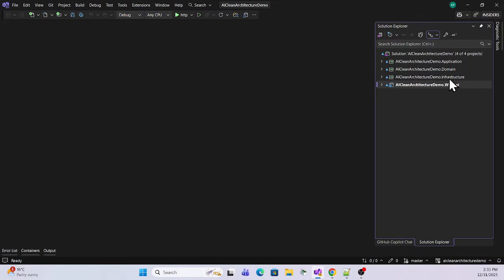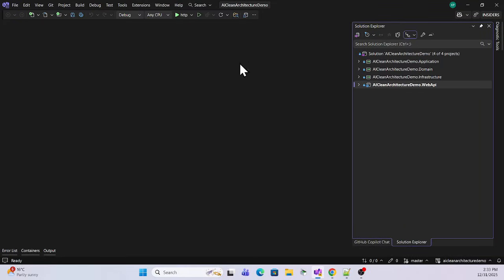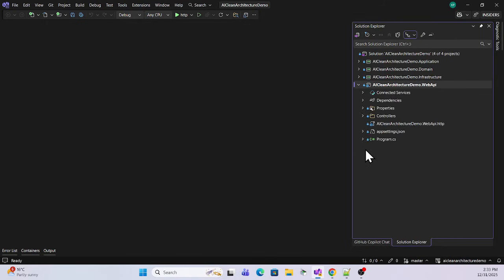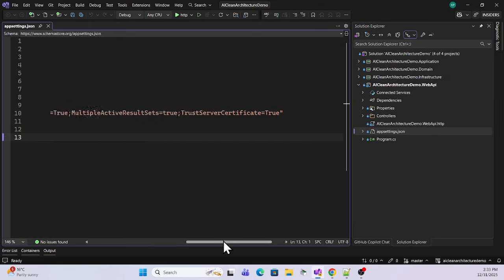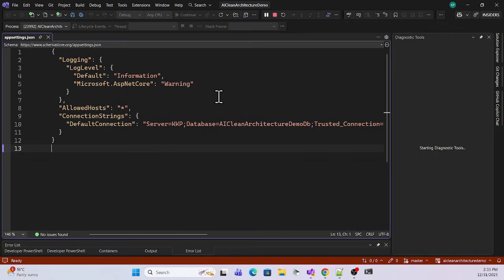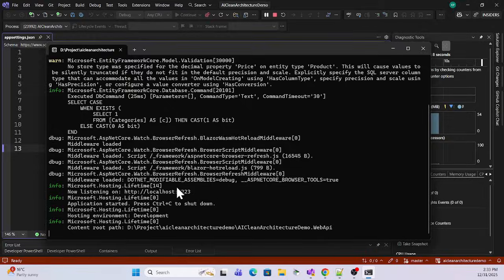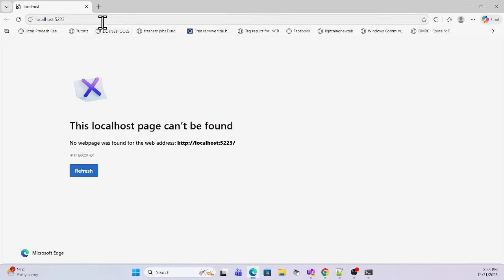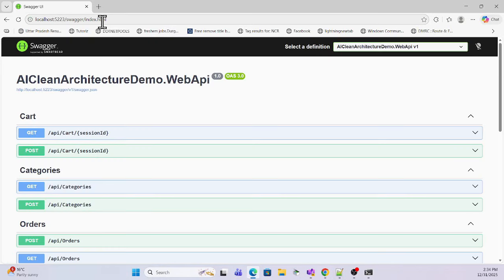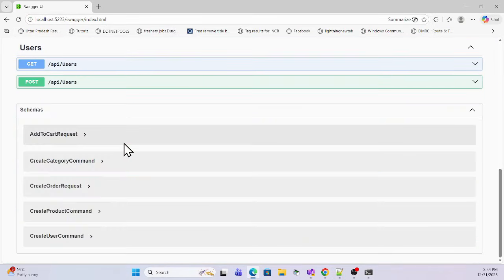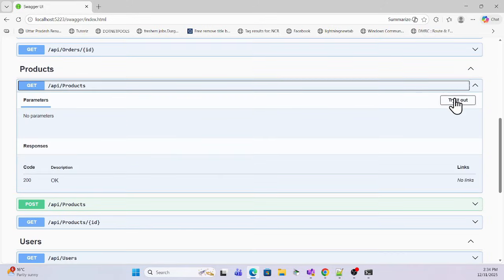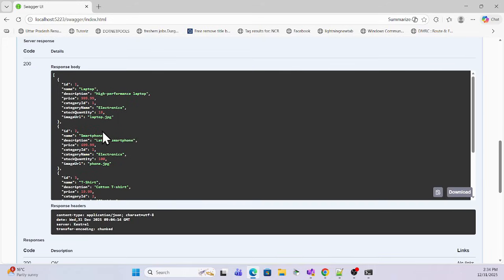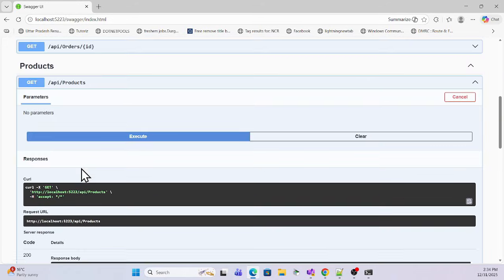We'll clone the application and open it in Visual Studio. I'll open the cloned app, and before running it, check that the local database is set. Once running, I'll open the Swagger UI — in Swagger I can see all the endpoints available. If I run any product endpoint, I'm able to see the application is retrieving the data.